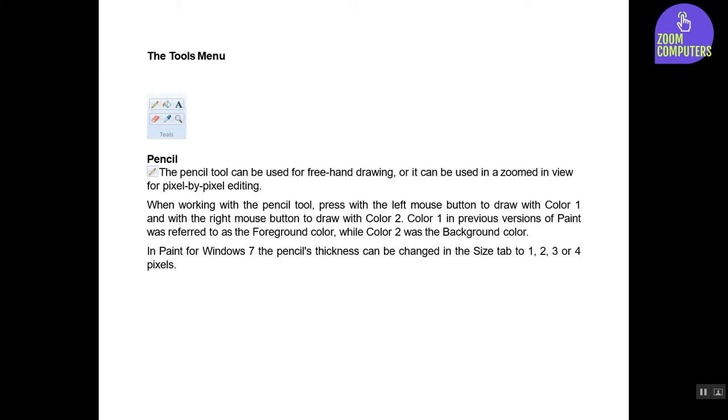Color 1 in previous versions of Paint was referred to as the Foreground color, while Color 2 was the Background color. In Paint for Windows 7, the pencil's thickness can be changed in the Size tab to 1, 2, 3, or 4 pixels.